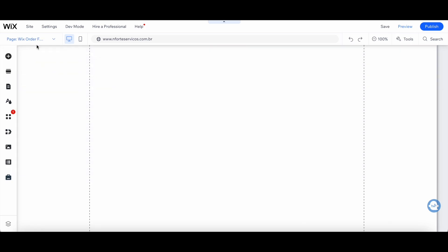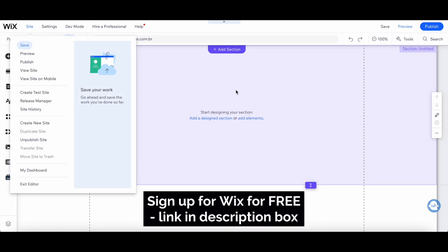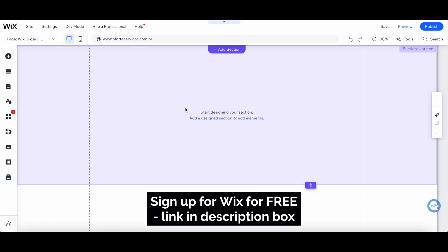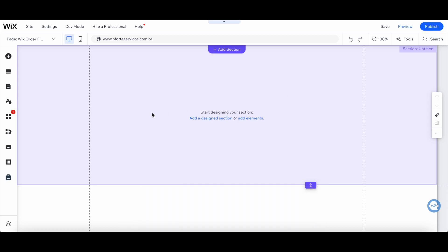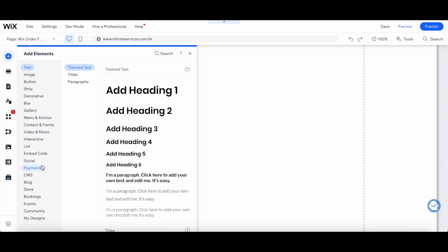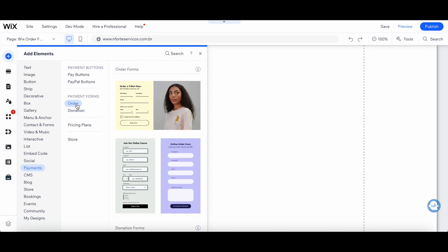Make sure you're in the right page within your Wix editor in which you want to create your Wix order form. Then, click on the plus icon from the left-hand side panel, payments, and then on order under where it says payment forms.